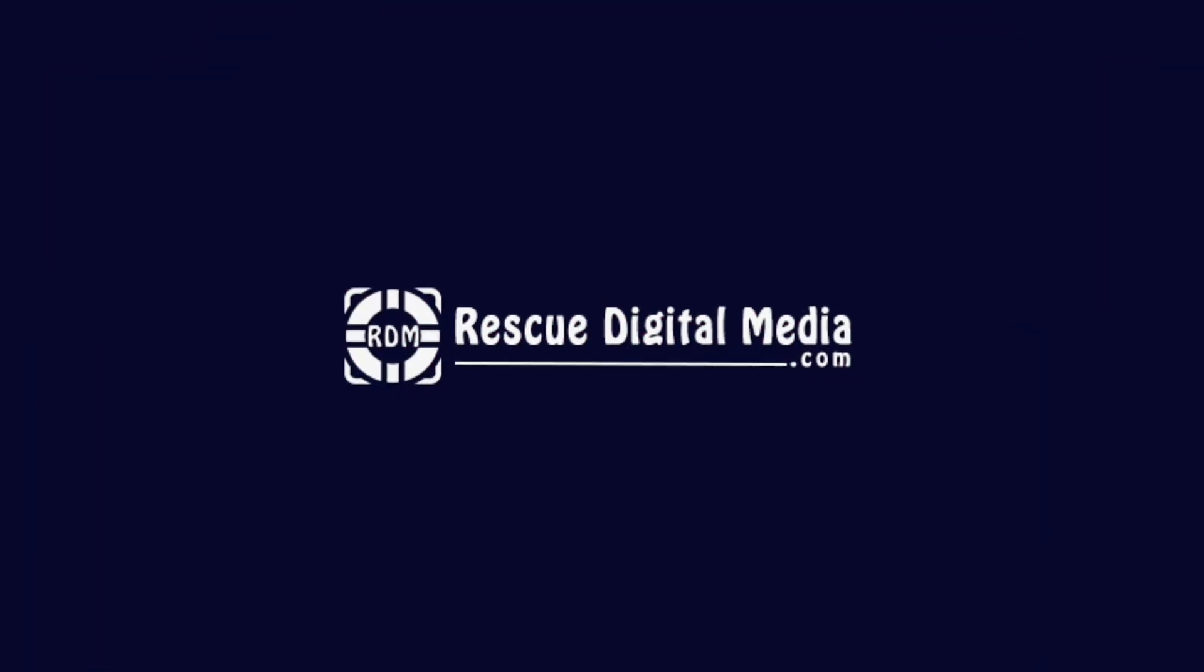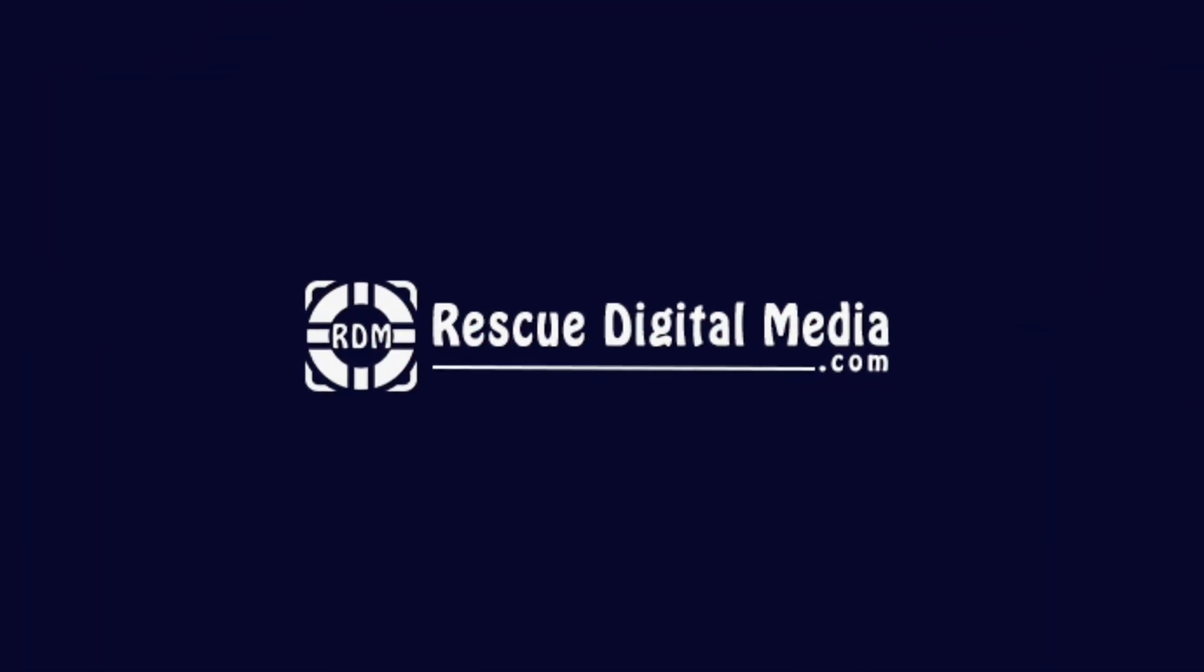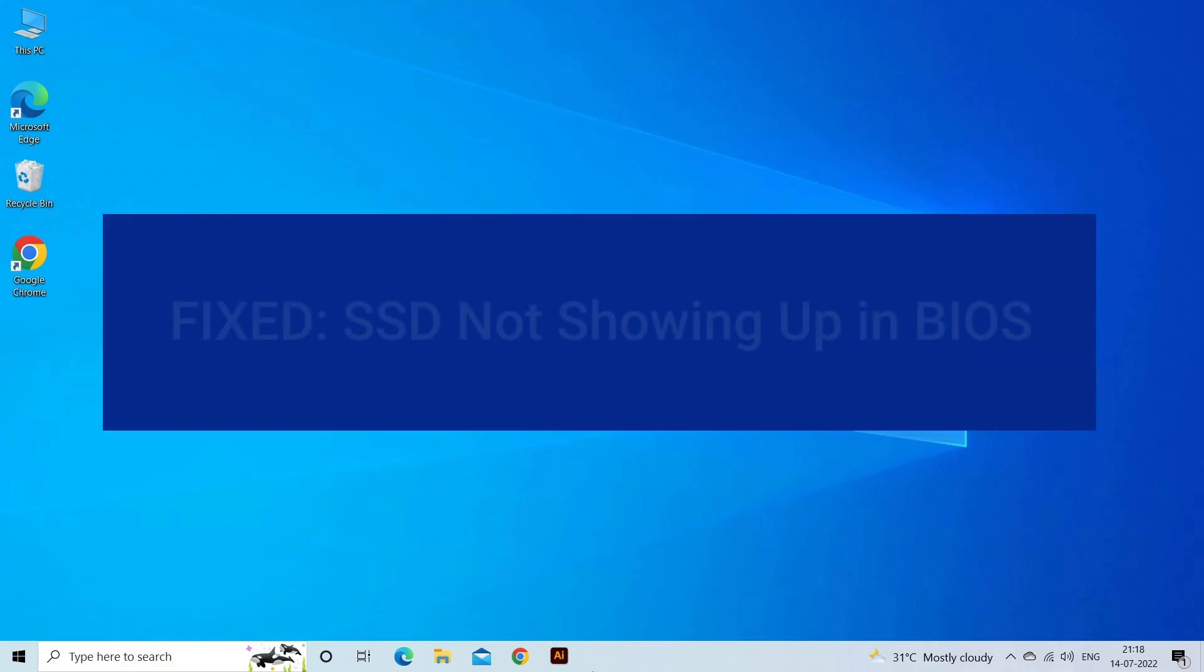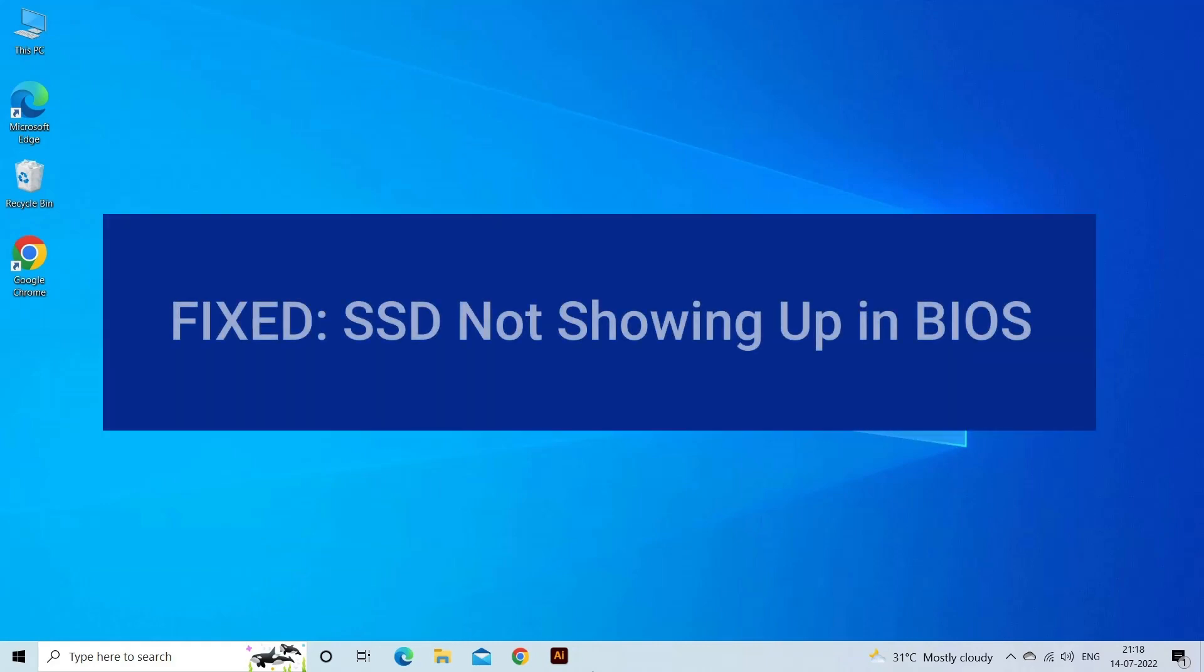Hello guys and welcome back to our channel Rescue Digital Media. Today in this video I will show you how to fix SSD not showing up in BIOS with four quick fixes.